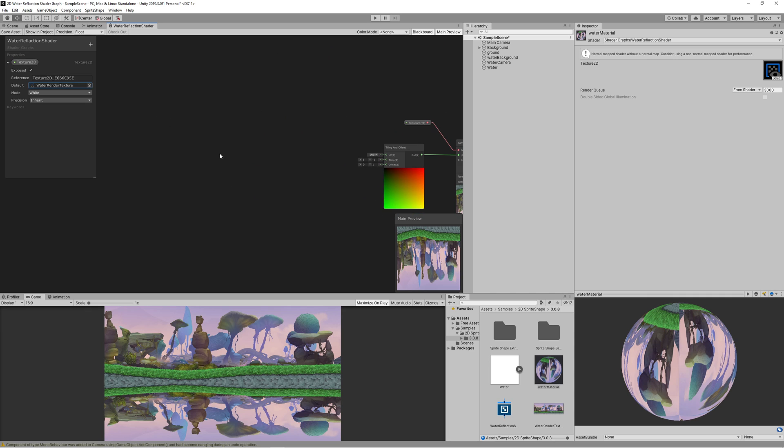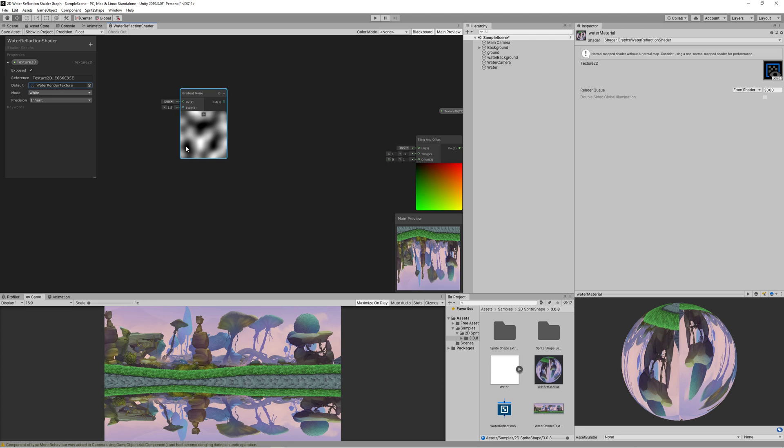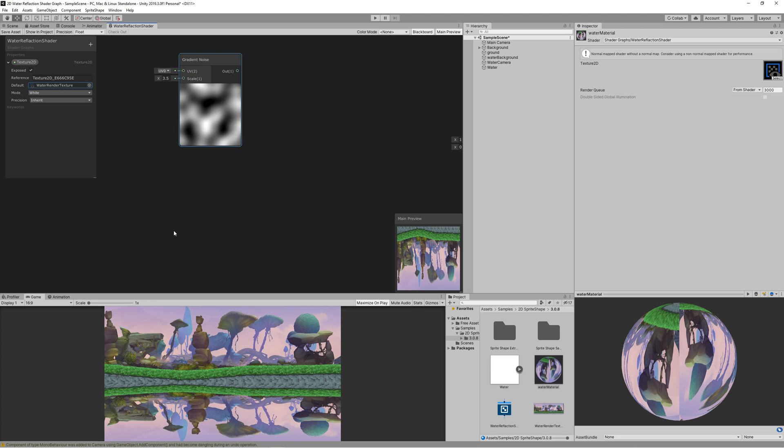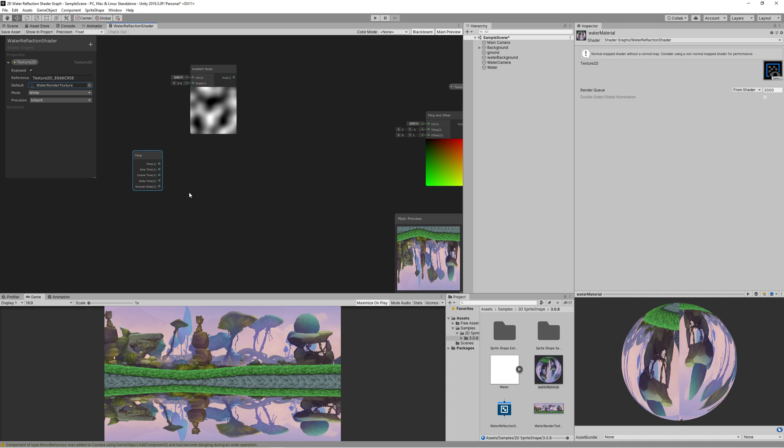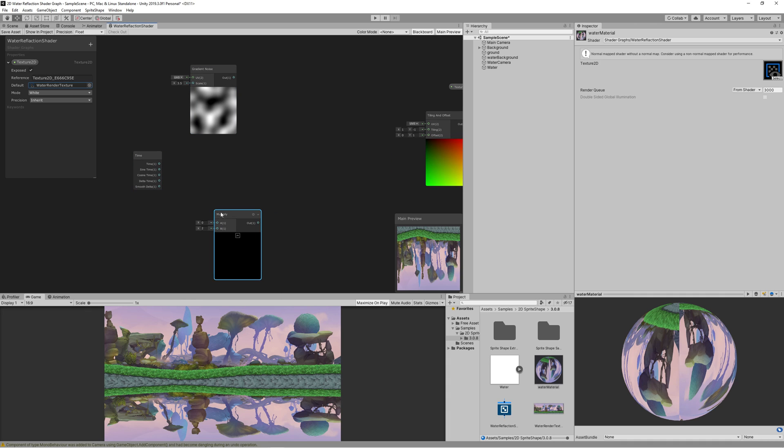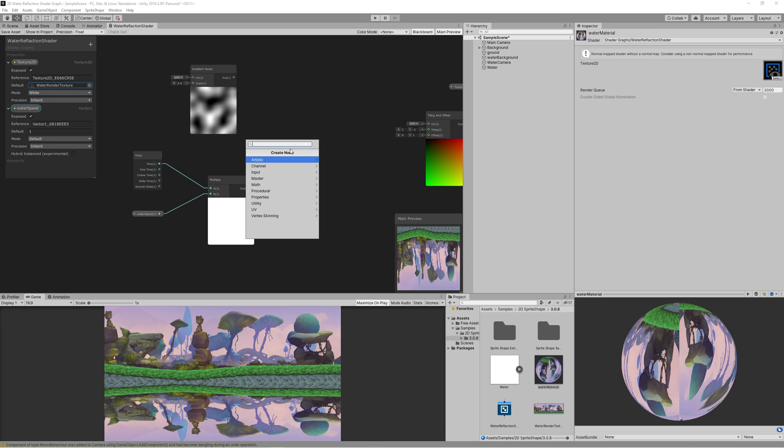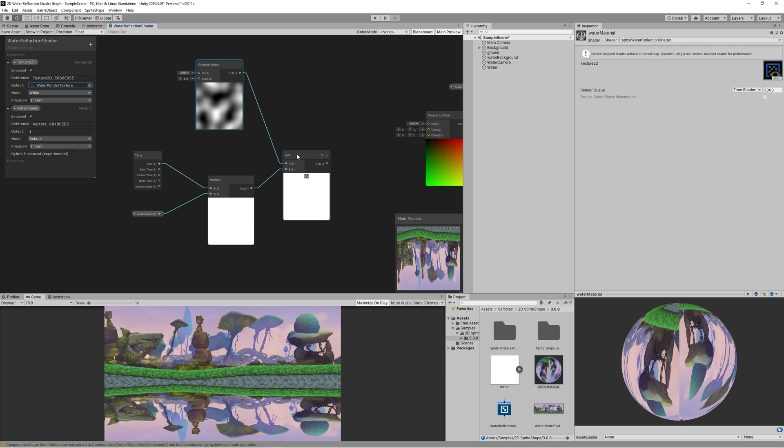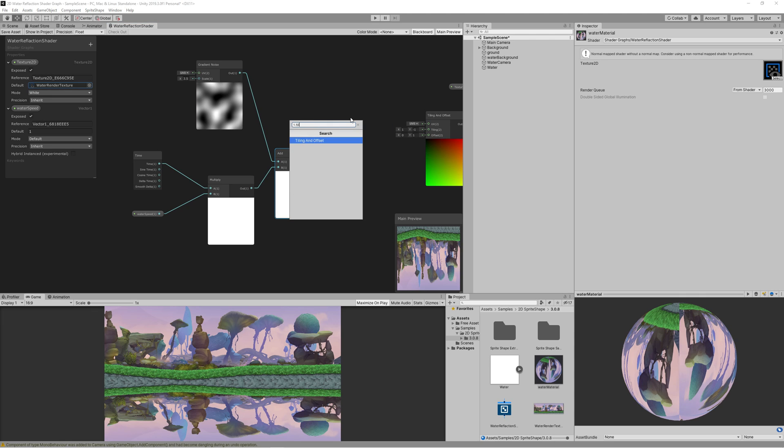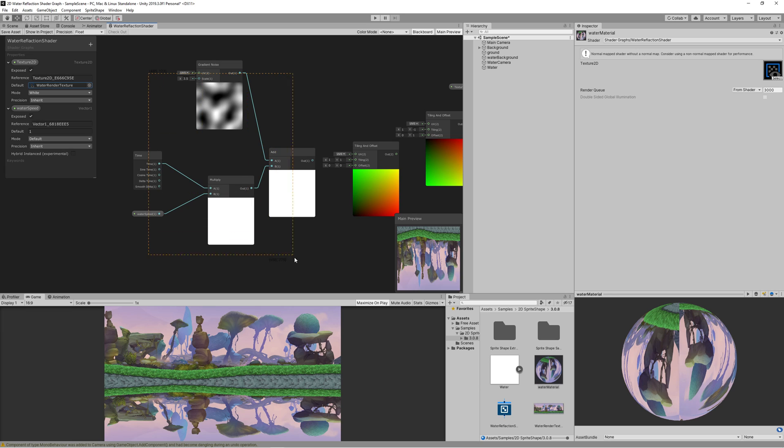Now we need to create the water refraction or distortion. So create new node gradient noise and set the scale to 3.5. We need to make that noise move over time, so create a time node. Then multiply the time node with vector1. Create vector1 property, name it water speed. Then drag that to the graph and multiply it with the time. Then create add node and link both the multiply output with the gradient noise.